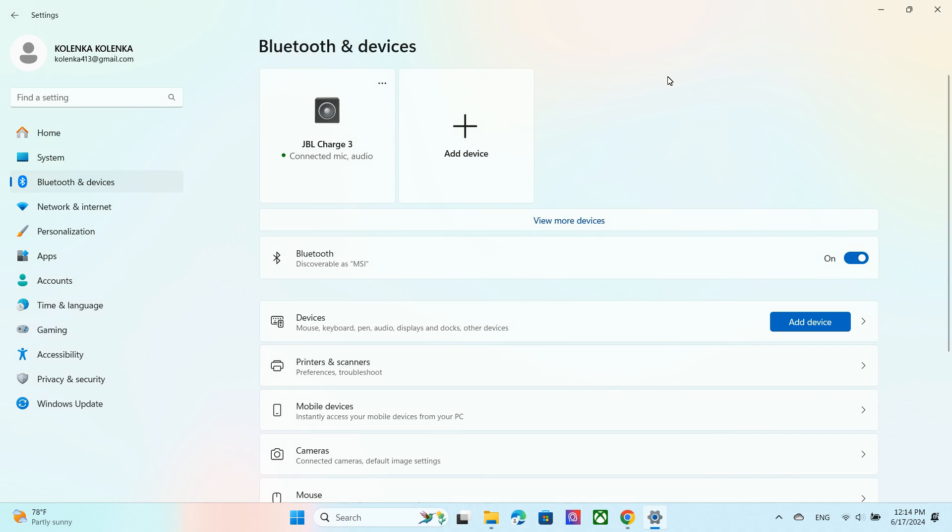Once connected, your speaker will emit a confirmation sound. The power button will be solid blue. You are connected.